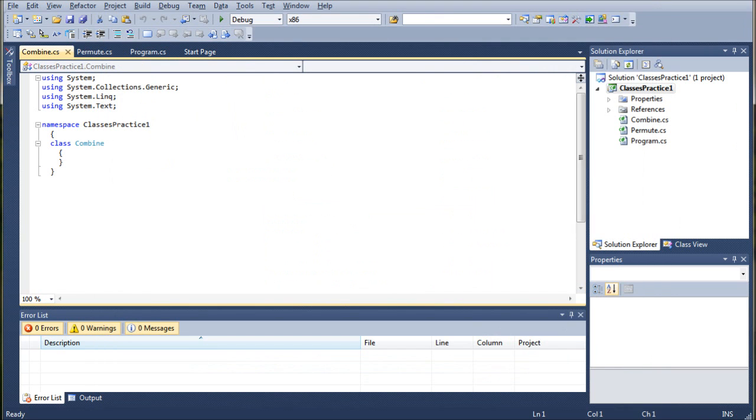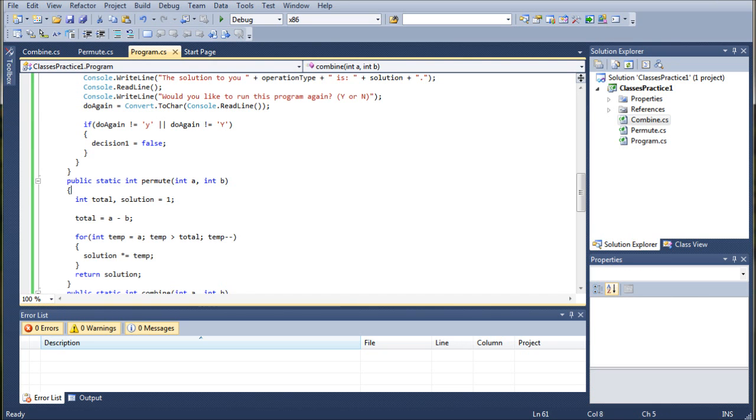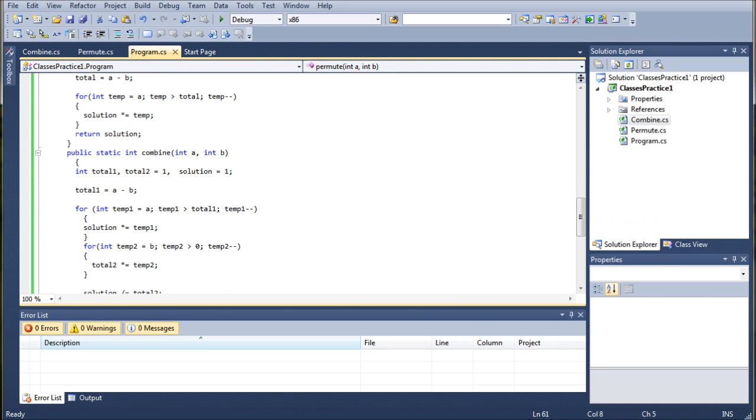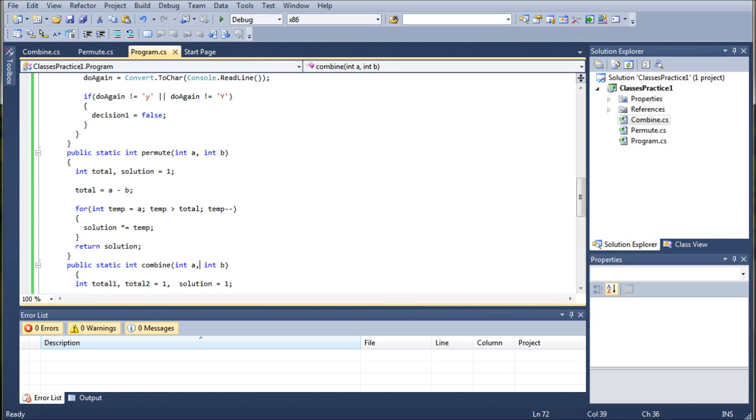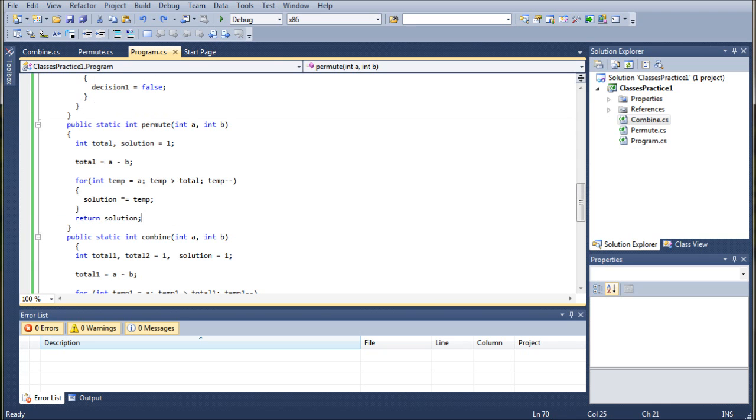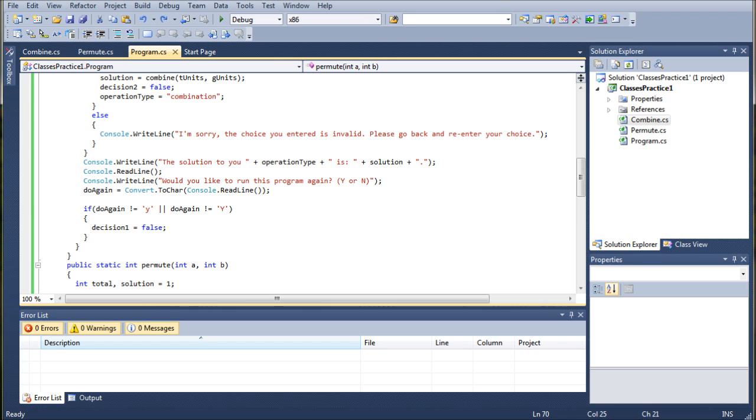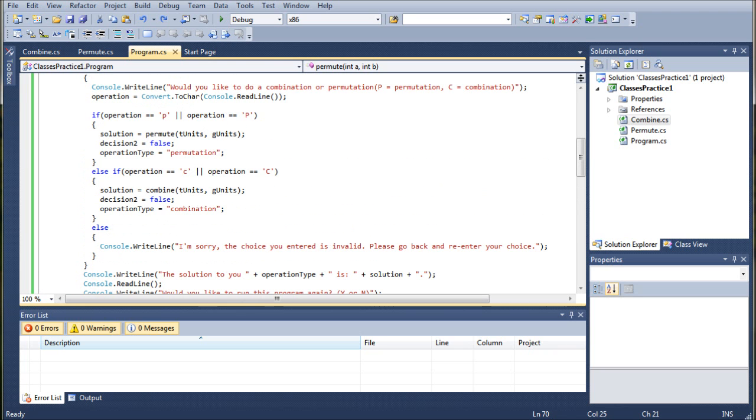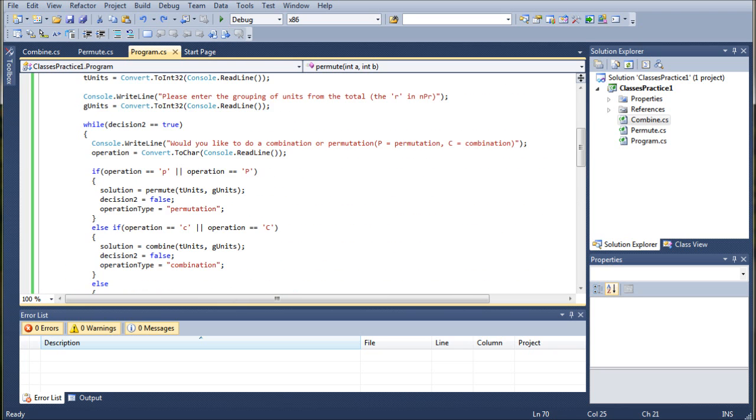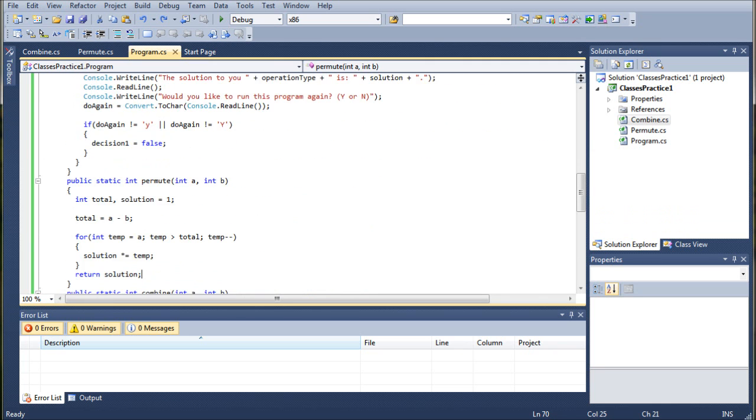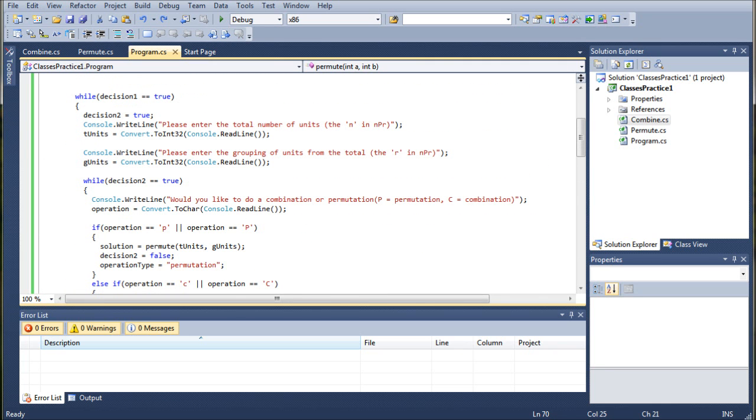So, basically what we've done is we've created two classes. Each one is named after a specific method that we had in here before. We have the Combine method right here and we have the Permute method right here. So, what we're going to do is we're going to eliminate these two methods from here, make it a little more user-friendly so they can't tamper with the data after it's been entered, and all of the equations will be processed without any hampering later down the line. We're also going to be streamlining this class so that it's not so many lines, which is an important thing when you're programming as well.